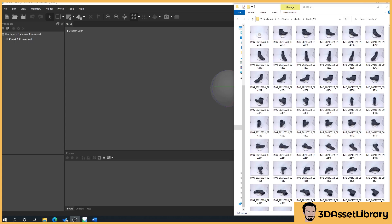So what we're going to do in this section that differentiates it from section three is generating our masks and processing our masks. This basically takes our images and cuts out the priority parts of it to then help make it into a full 360 degree scan.